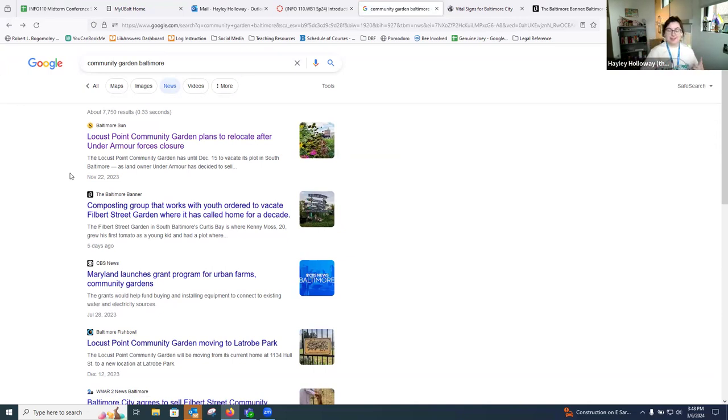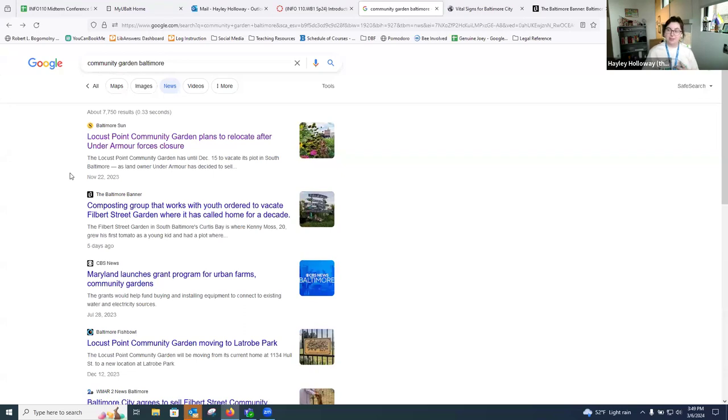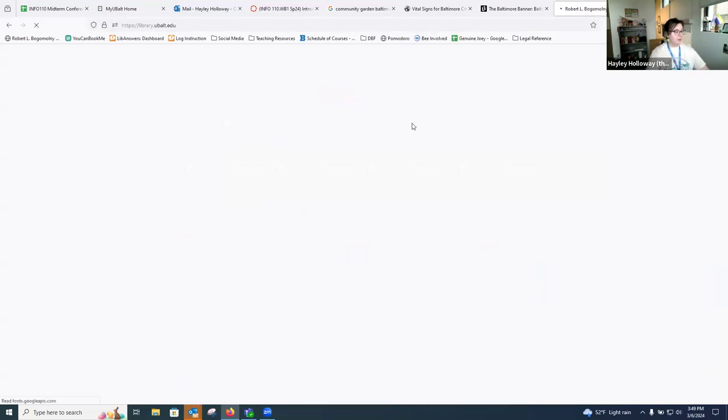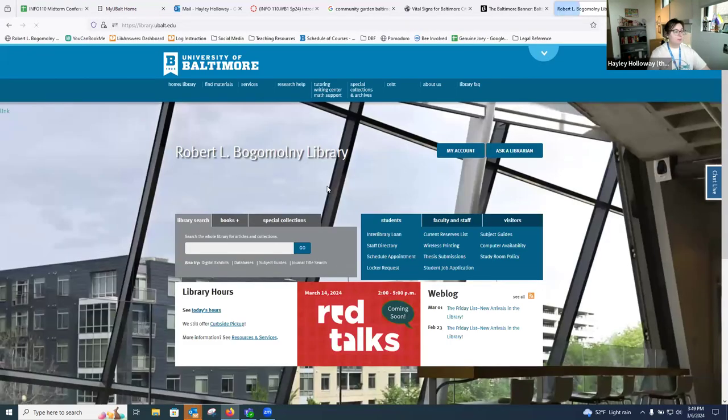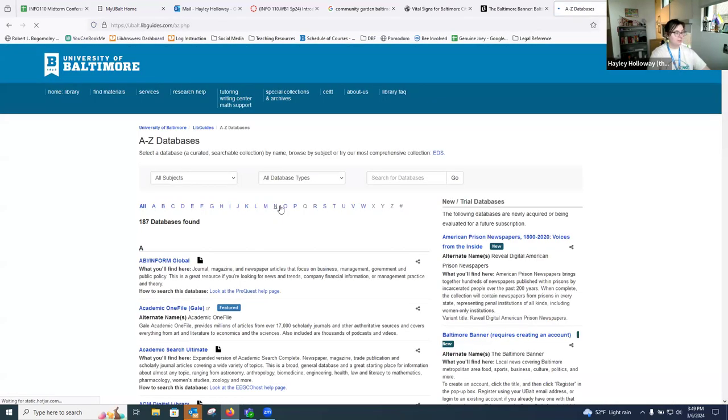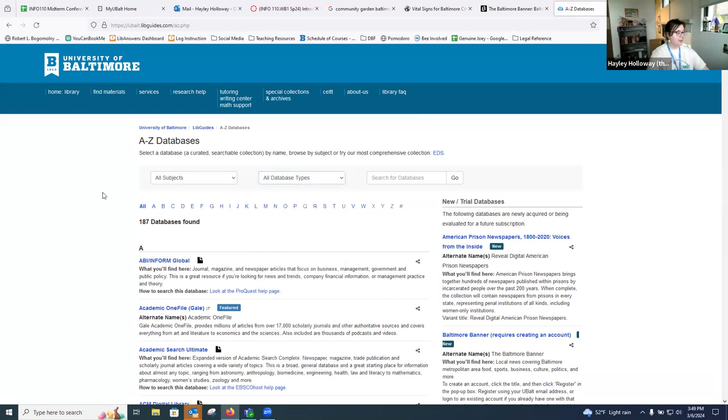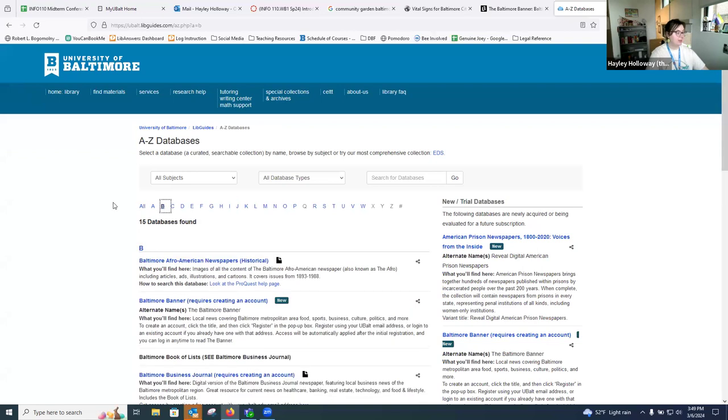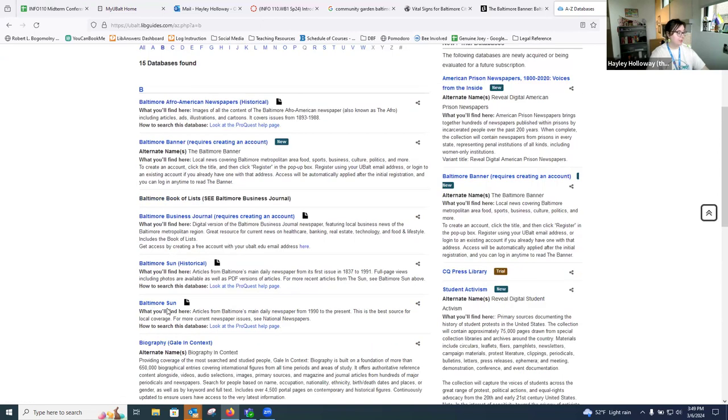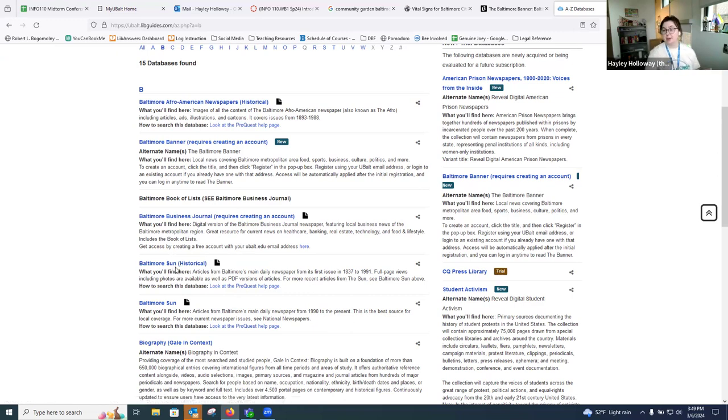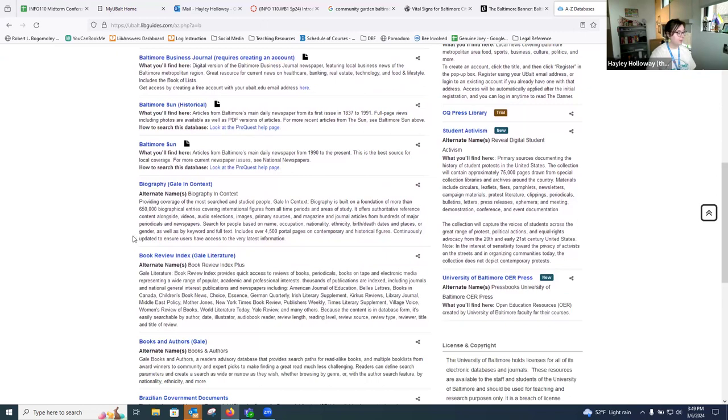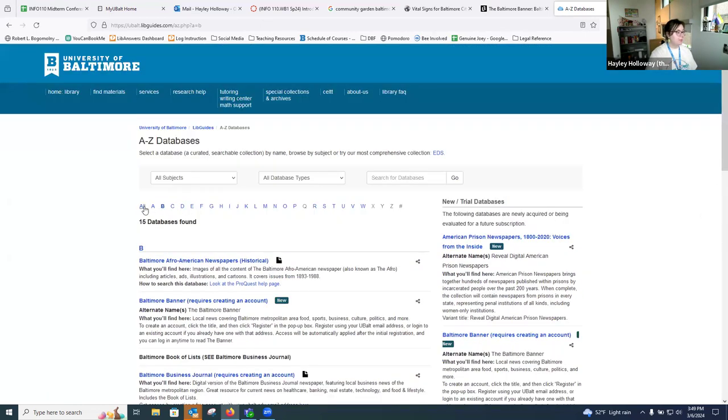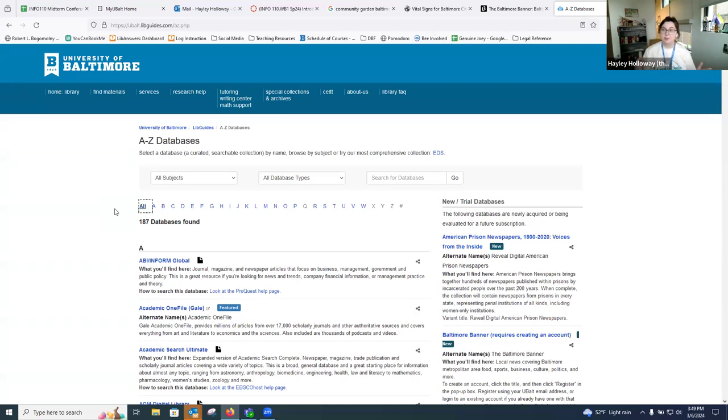But as Ubalt students, along with all those databases, including the academic search ultimate, that Gale opposing viewpoints database that we looked at in the previous recording, we do subscribe to a number of newspapers through the library. If we go back to the library's homepage and then get back into the list of databases. Unfortunately, there's no way to filter and just find newspapers. But a few important ones that we do subscribe to, if we even click into the B, we can see that we do subscribe to the Baltimore Banner, the Baltimore Sun. You can get historical newspapers from the Baltimore Sun, so if you're going to do some maybe comparative research, you could always look into that. We also subscribe to the Baltimore Business Journal.